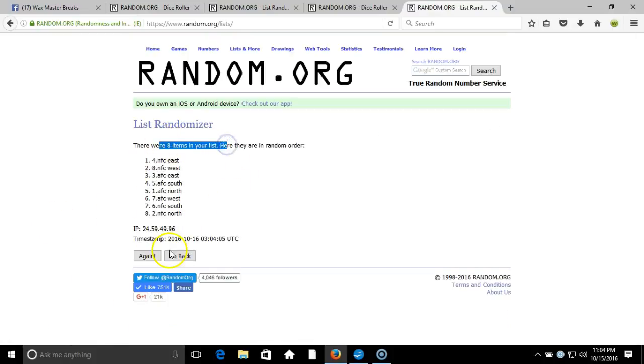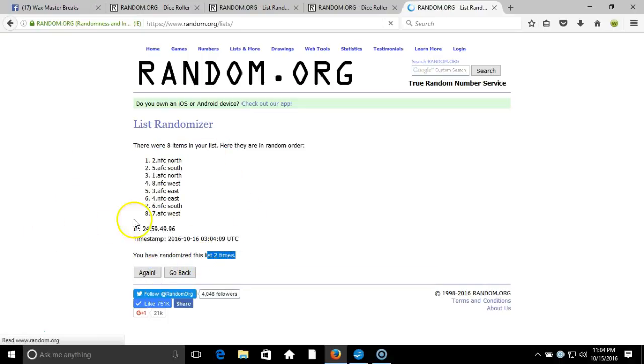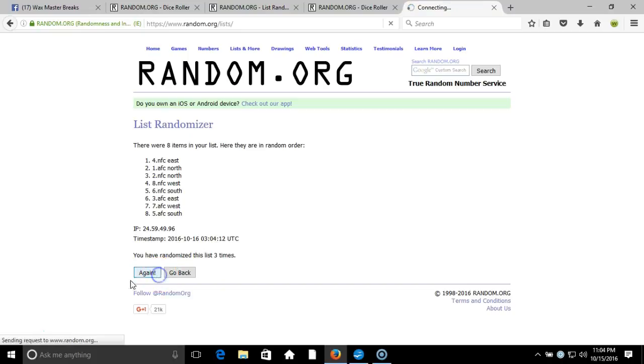Eight items on our list. Two, we're going two times. Three, four, five.